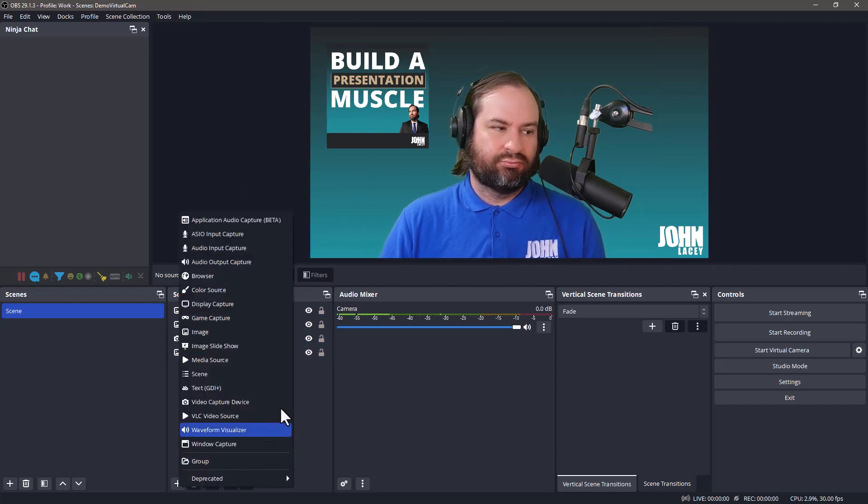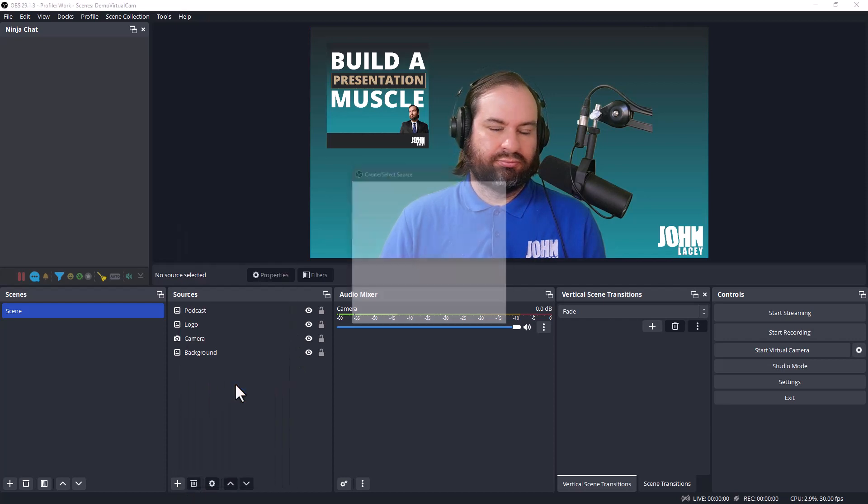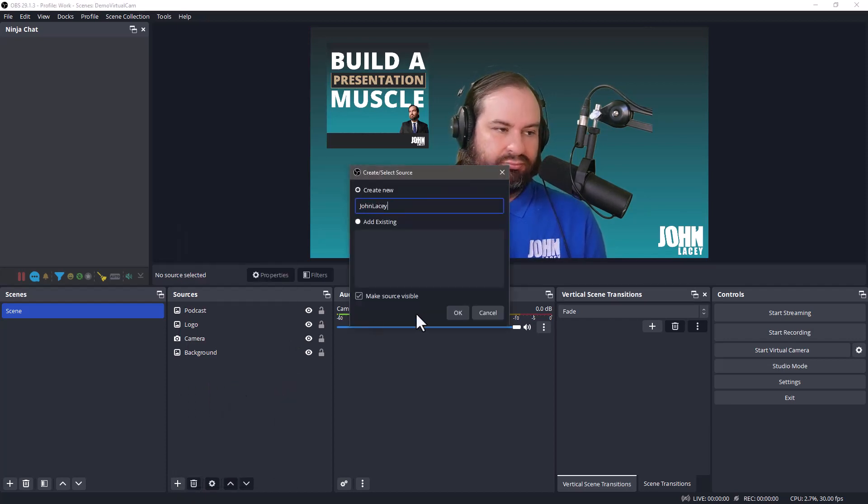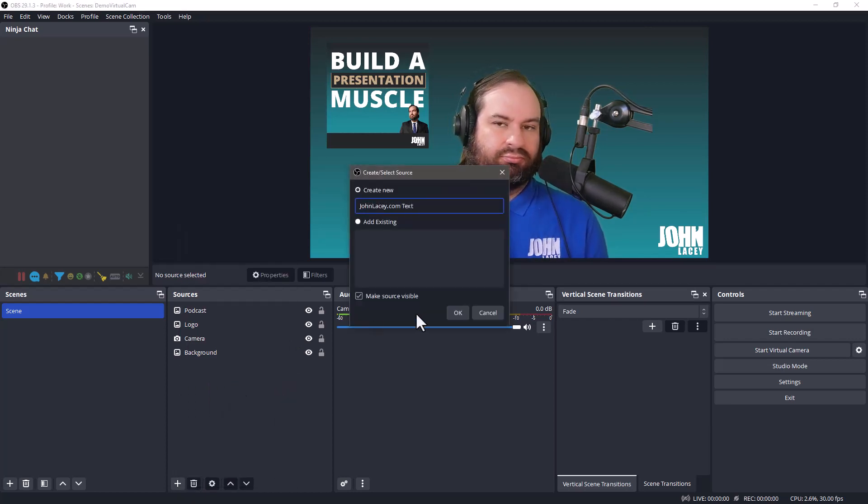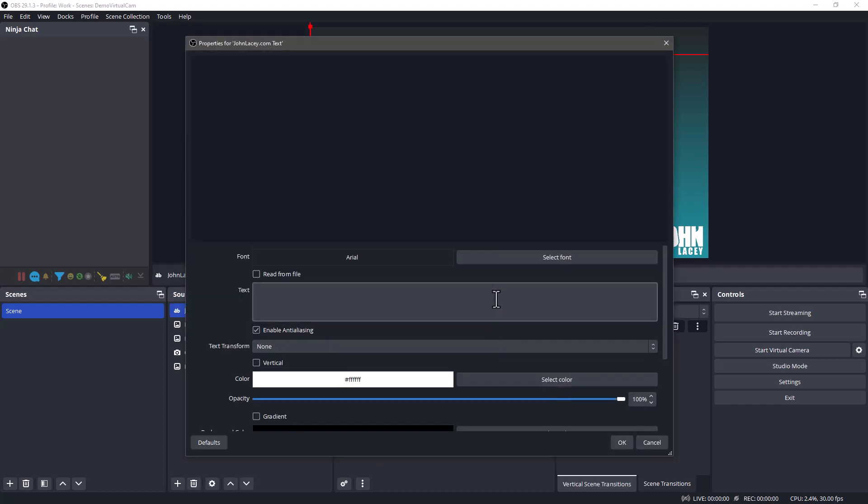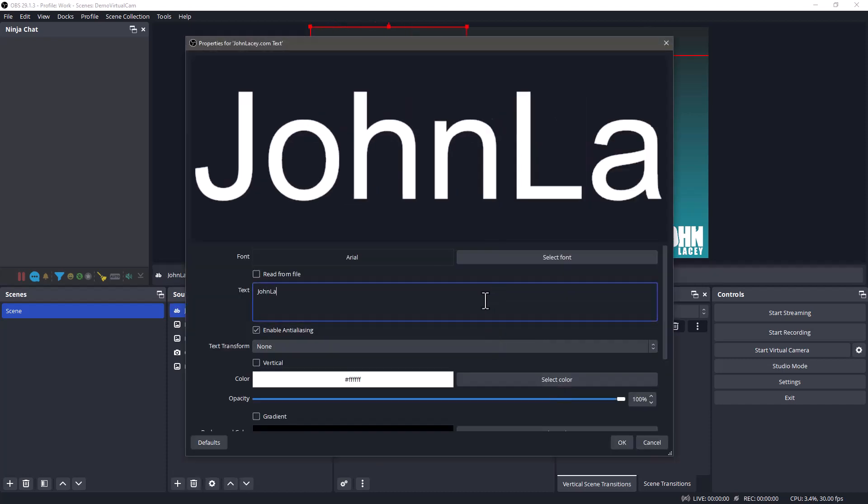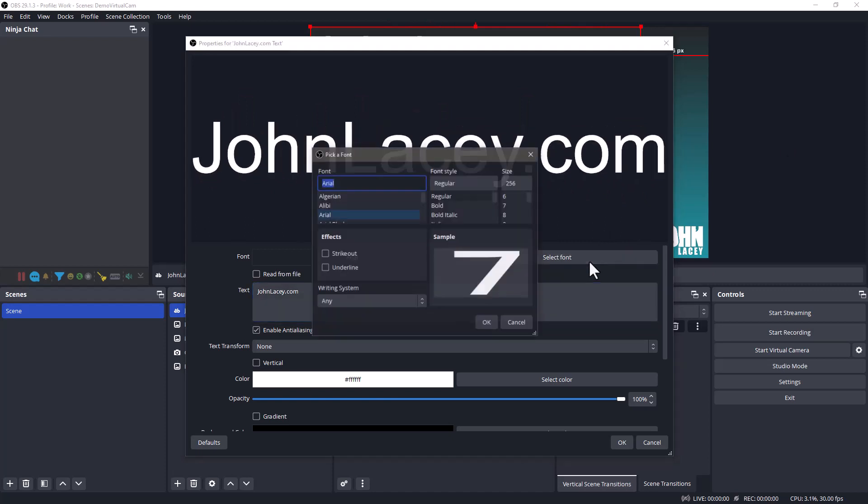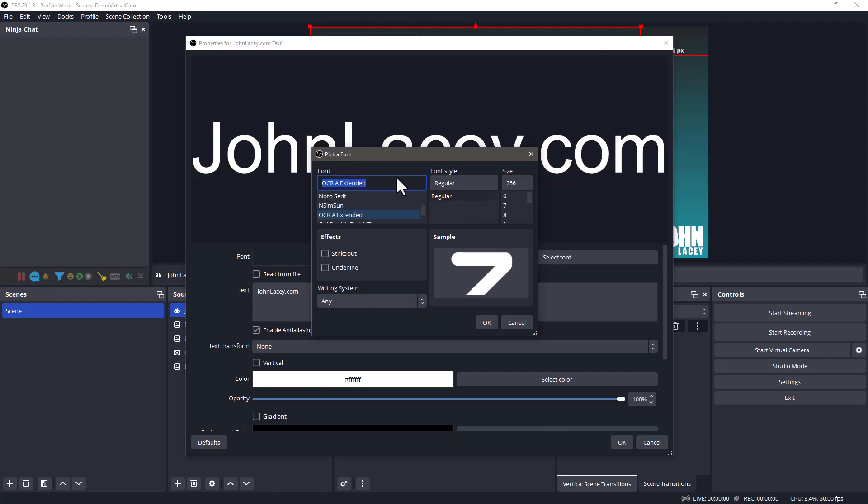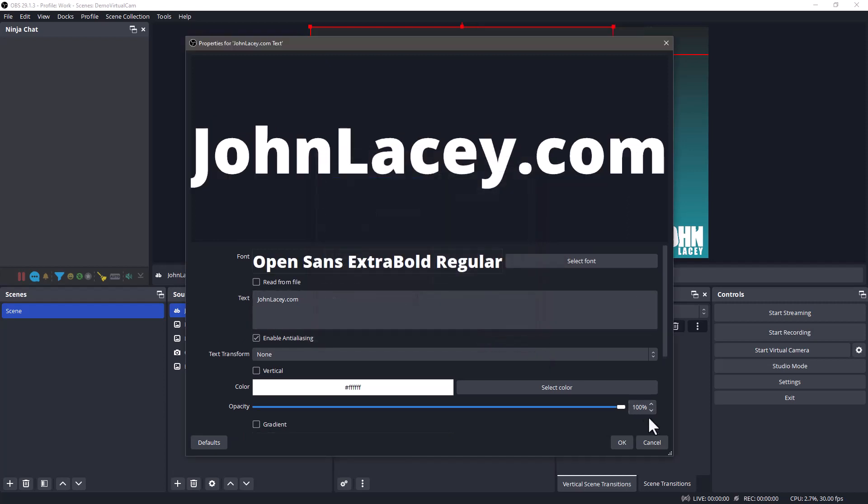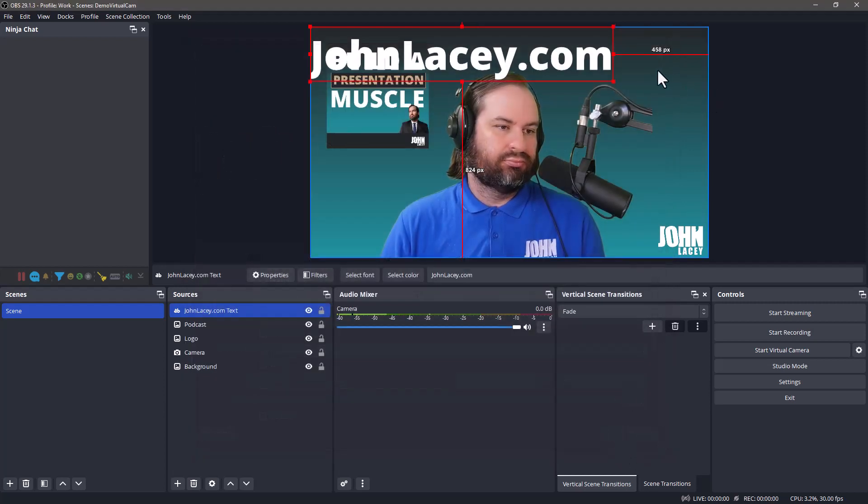To add some text, click on the plus sign and select Text GDI Plus. Add your text. Choose whatever formatting options you like. Click OK. You can now resize and reposition your text.